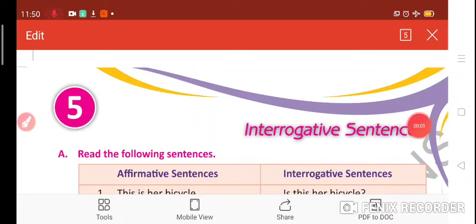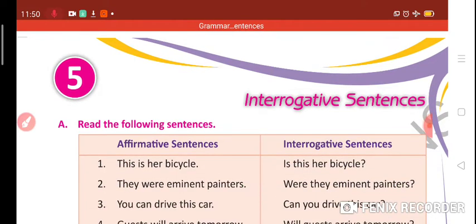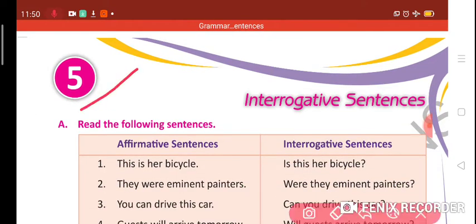Hello students, I hope you all are fine. Today we are going to start chapter number 5. The name of the chapter is interrogative sentences.